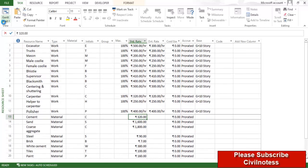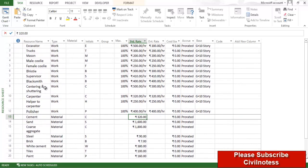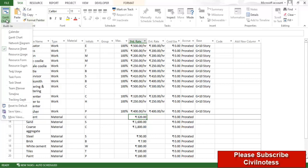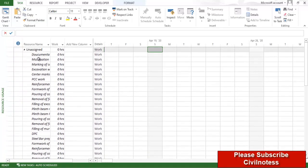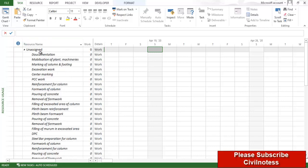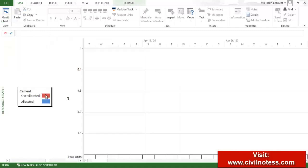This is the overall costing we consider. Now save this. In this way, you need to put the material cost, labour cost, and machinery cost. After that, go to resource usage — you can see all the resources we defined here, but their usage is 0 because we have not yet assigned them to tasks. Nothing is over-allocated or allocated yet.